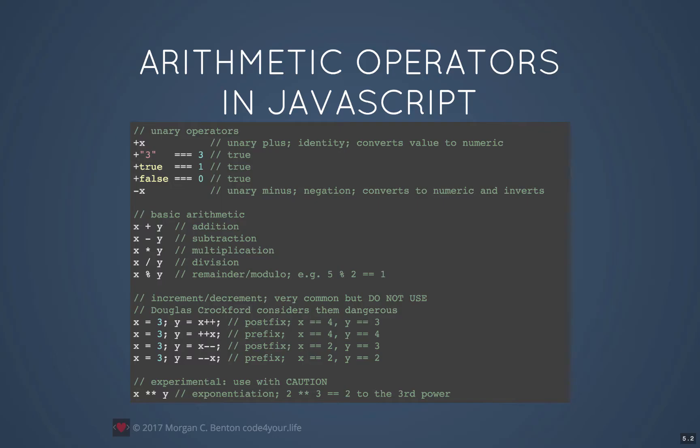Newer versions of JavaScript also have an exponentiation operator. X star star Y is the same thing as X to the Y power. Not all versions of JavaScript implement this, so be careful where you use it because it might not work.